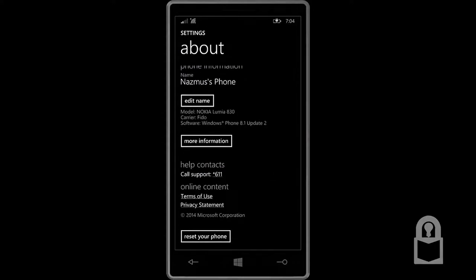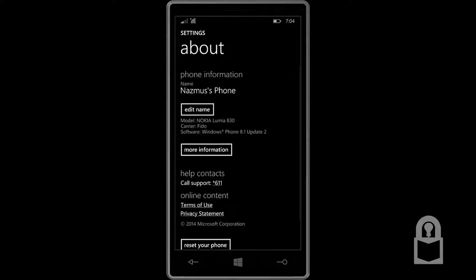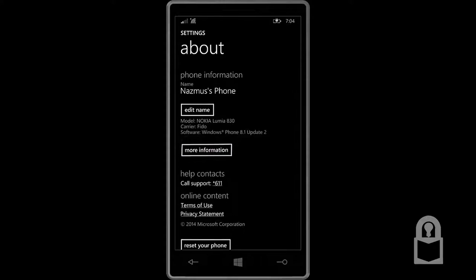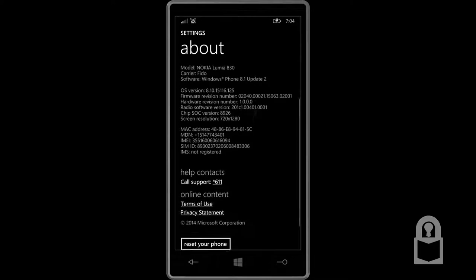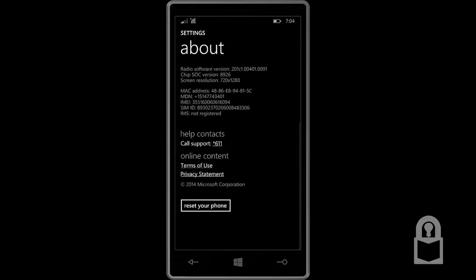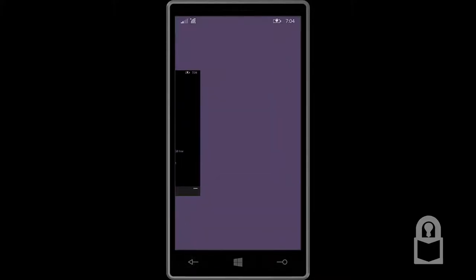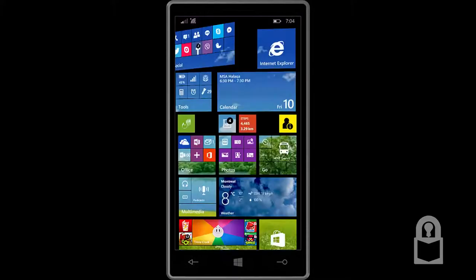Here you could see the model number. It says model Nokia Lumia 830, carrier FIDO, and software Windows Phone 8.1 Update 2. You could get more information if you need to.